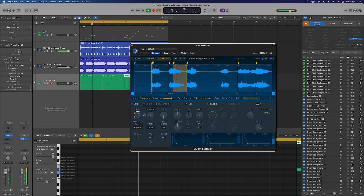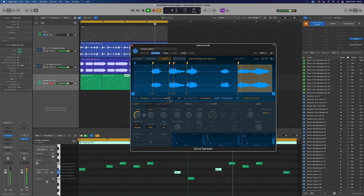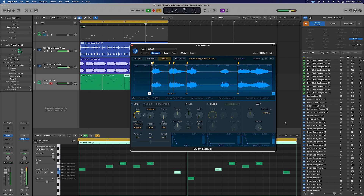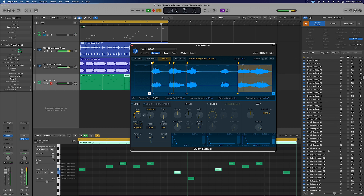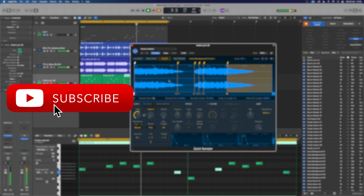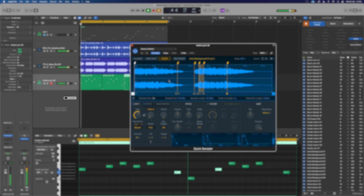A huge part of getting this to work with your music is having an understanding of the breaks and the rhythms you're using in your track. Watch the next video to see how to add rhythm, swing, and feel, and use different breaks in your music. See you in that video.